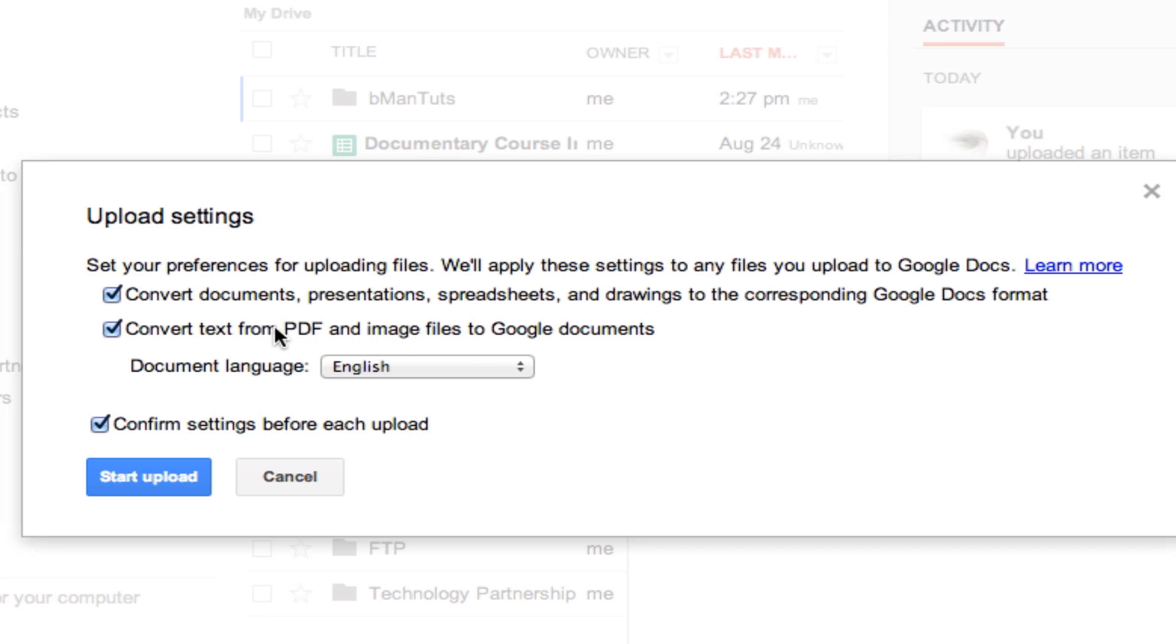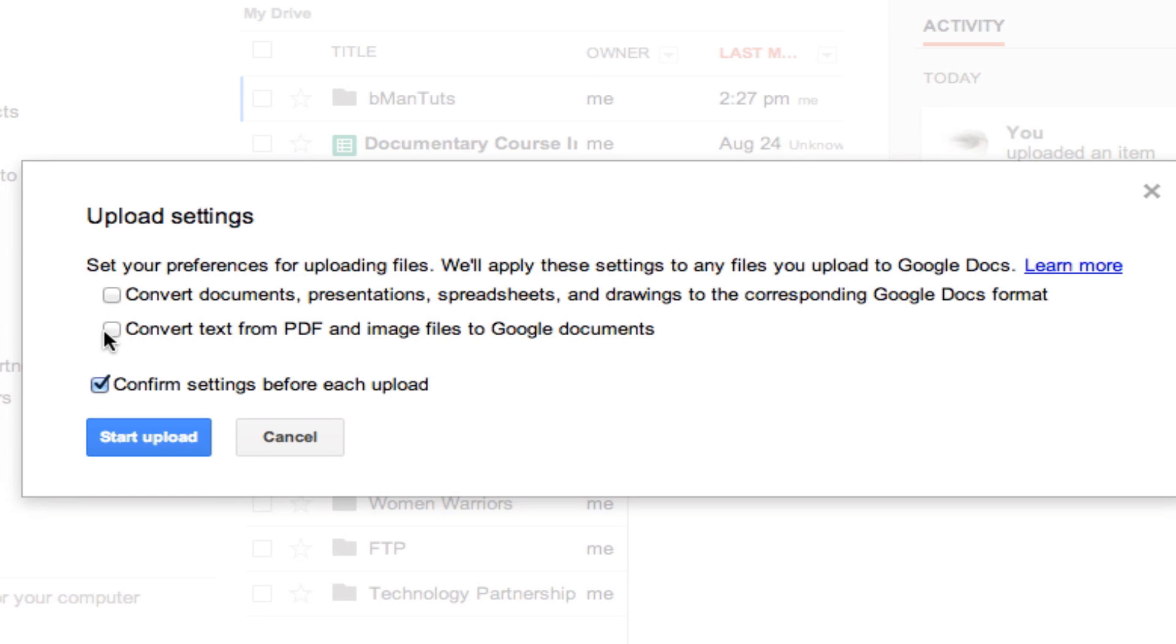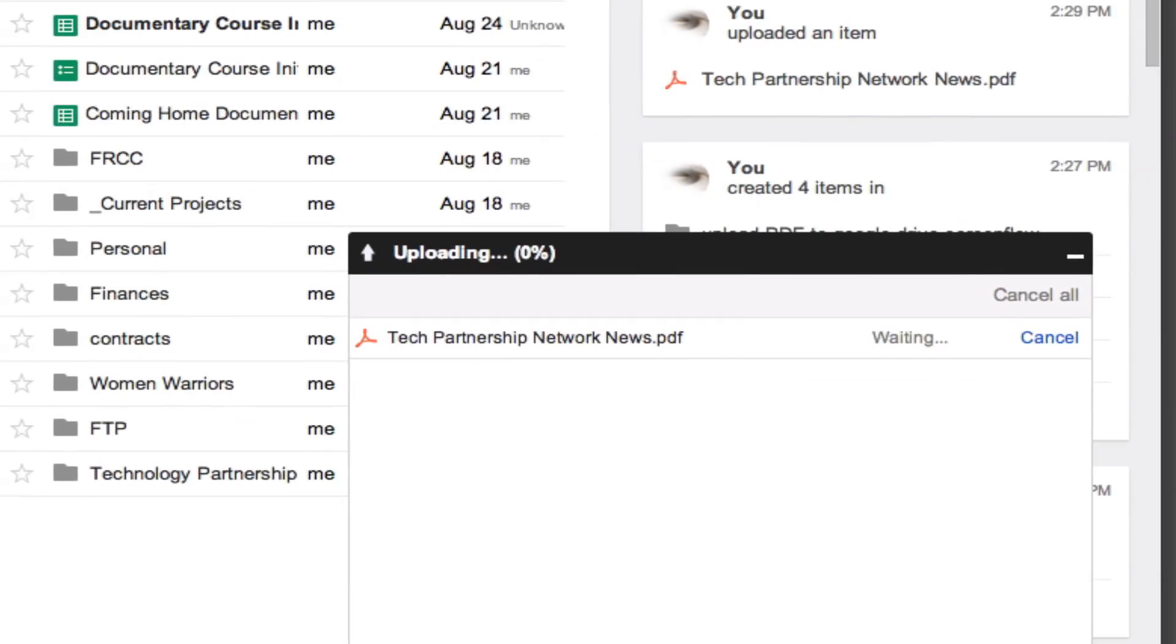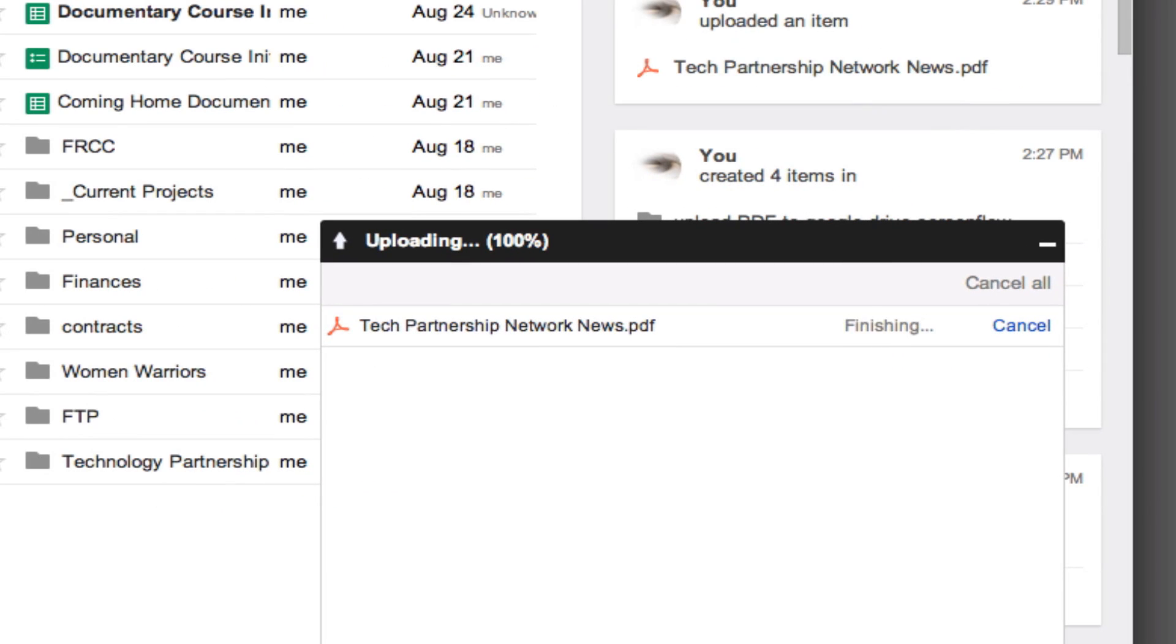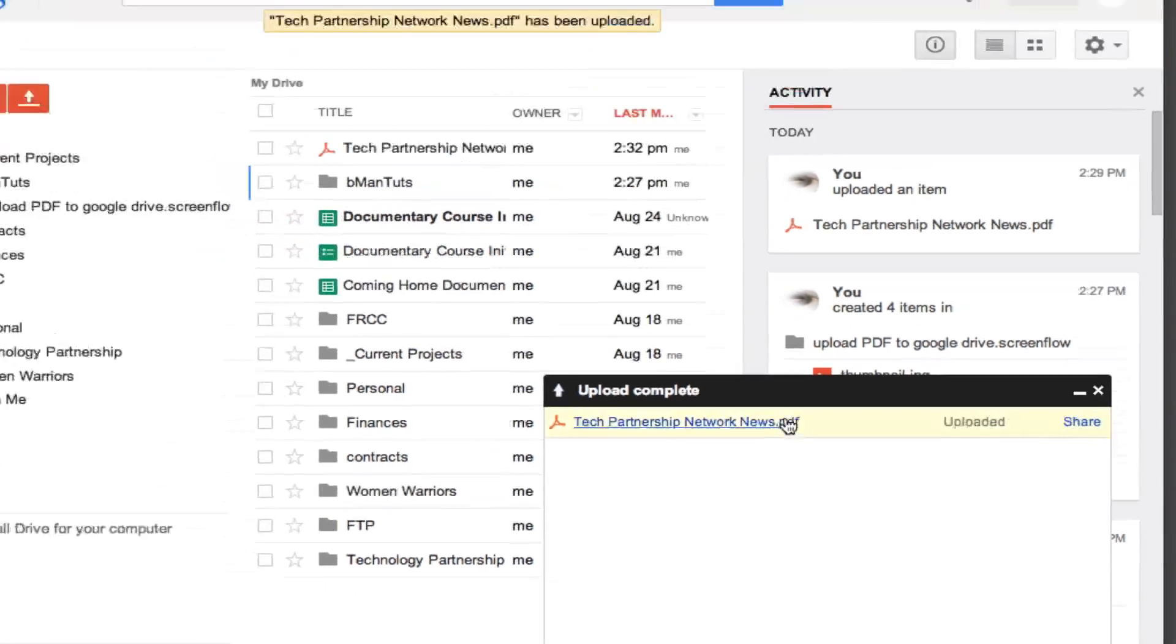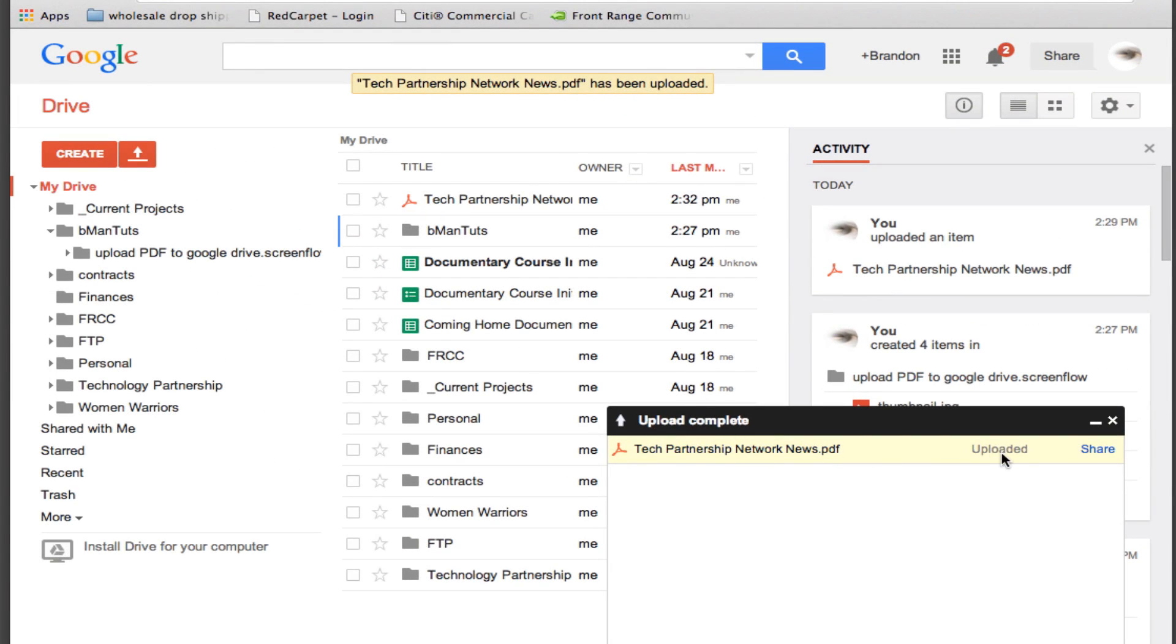It does a better job of converting Word documents and if you uncheck both of them it's just going to bring the PDF in as a PDF. I like just checking this first checkbox and I'll go ahead and click start upload and it says that it's uploaded here and you can see that it's been added to the top of my list on my Drive.